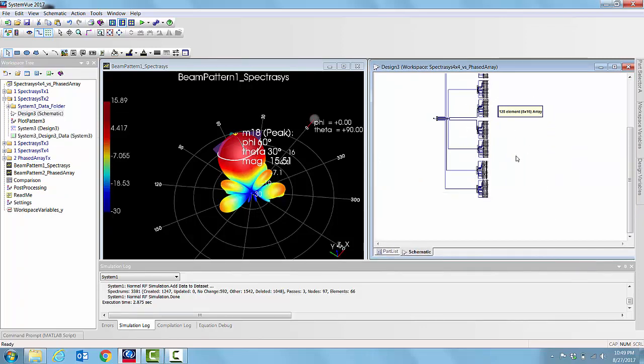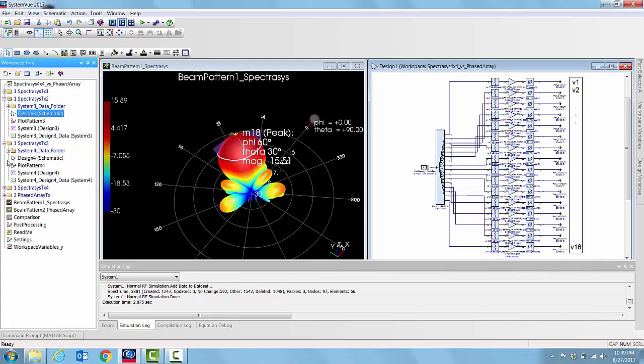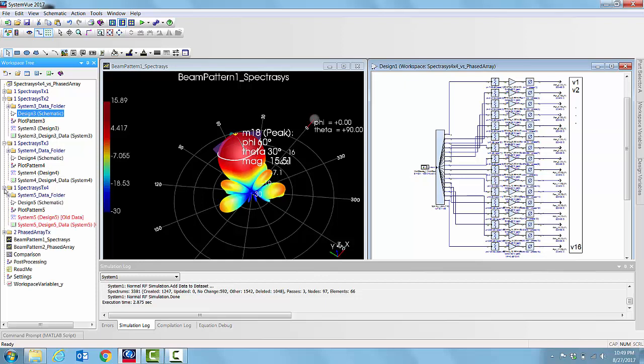We can simulate that 128 elements and plot a pattern. We can extend the same thing in folder number 3 where we have 256, and in folder number 4 we have 512 phased array antenna elements.